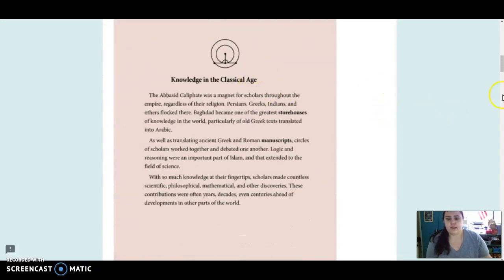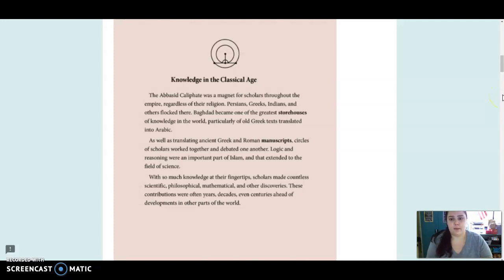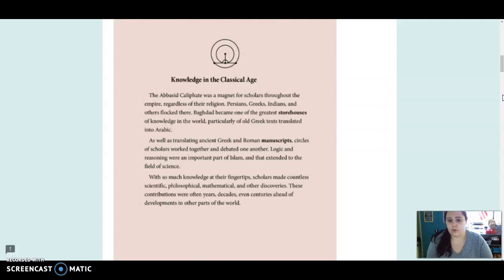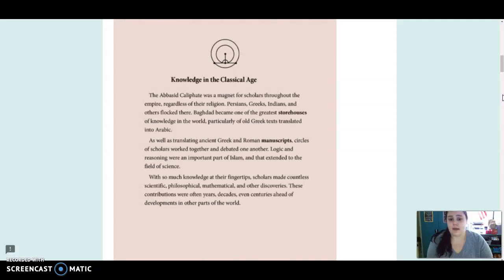Knowledge in the classical age. The Abbasid caliphate was a magnet for scholars throughout the empire. Regardless of their religion, Persians, Greeks, Indians, and others flocked there. Baghdad became one of the greatest storehouses of knowledge in the world, particularly of old Greek texts translated into Arabic. Circles of scholars worked together and debated one another. Logic and reasoning were an important part of Islam. With so much knowledge at their fingertips, scholars made countless scientific, philosophical, mathematical, and other discoveries.